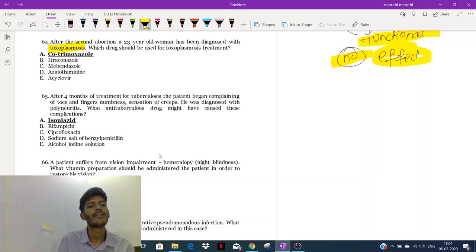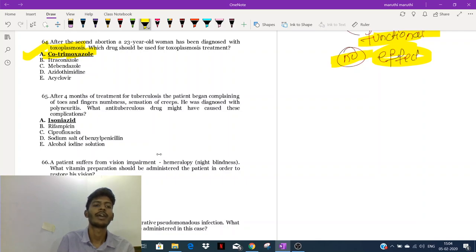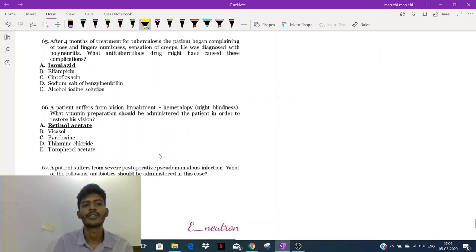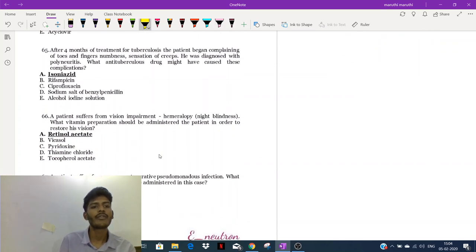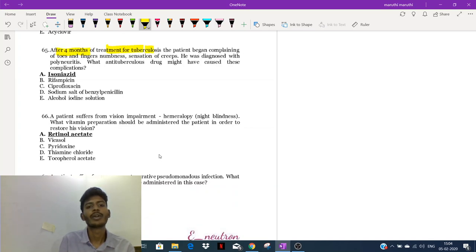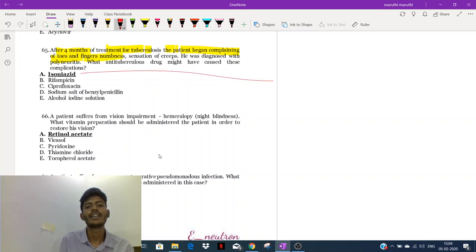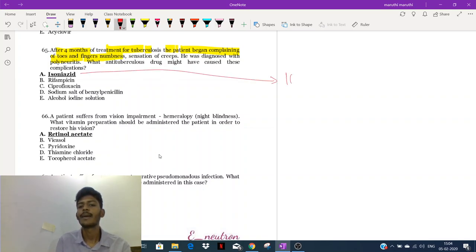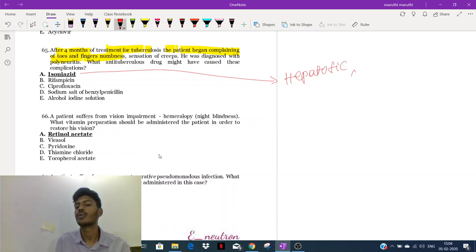In Ukraine, cotrimoxazole is considered the drug of choice for toxoplasmosis — just remember this for the KROK exam. After four months of treatment for tuberculosis, a patient began complaining of numbness in the toes and fingers. Remember: isoniazid is hepatotoxic, but another side effect is peripheral neuropathy.